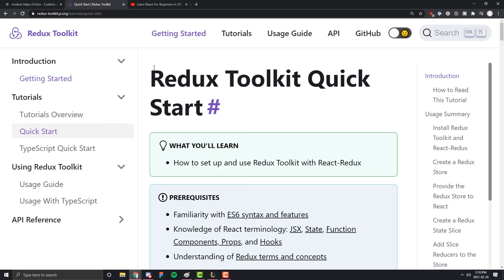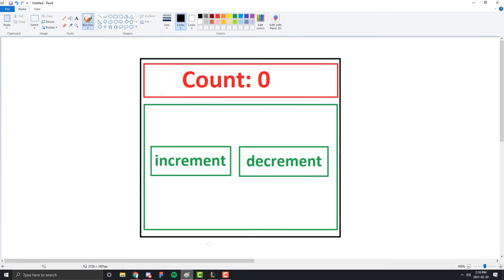First of all, let's understand what Redux Toolkit is and what it aims to do, and how state management outside of the React ecosystem works as a whole. If you had a counter component, for example, and you chose to split your application into two different components — the first being the component that increments and decrements, and the second being the component that displays the count — it might get a bit tricky.